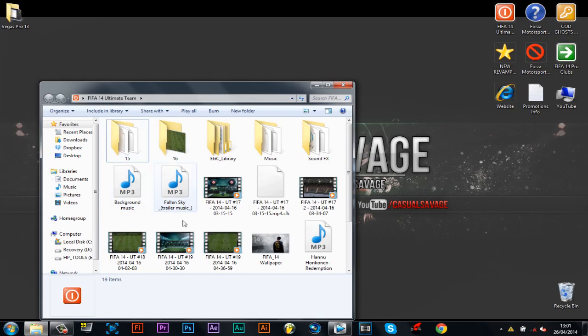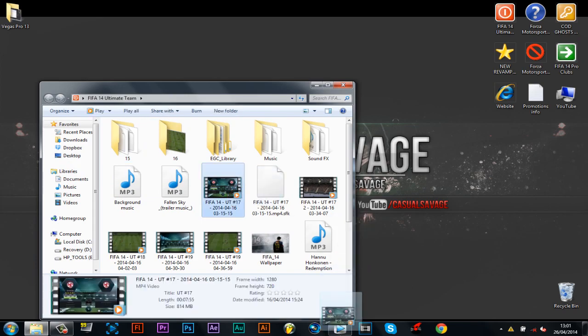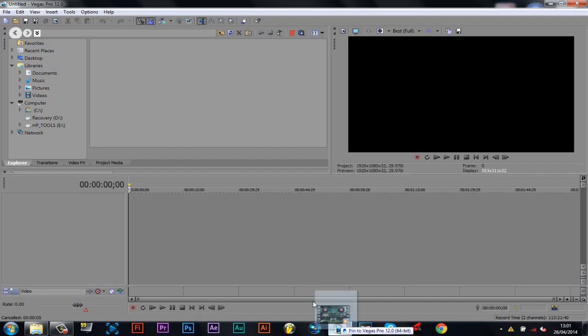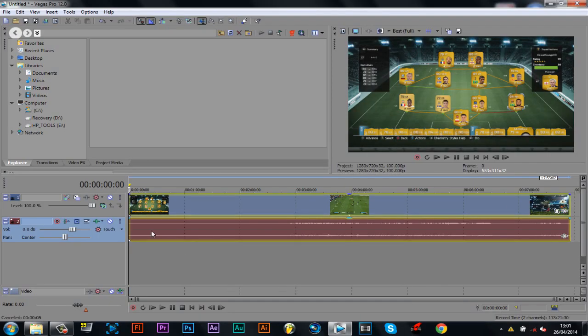I'm just going to go ahead and drag a clip into Sony Vegas. There we go.